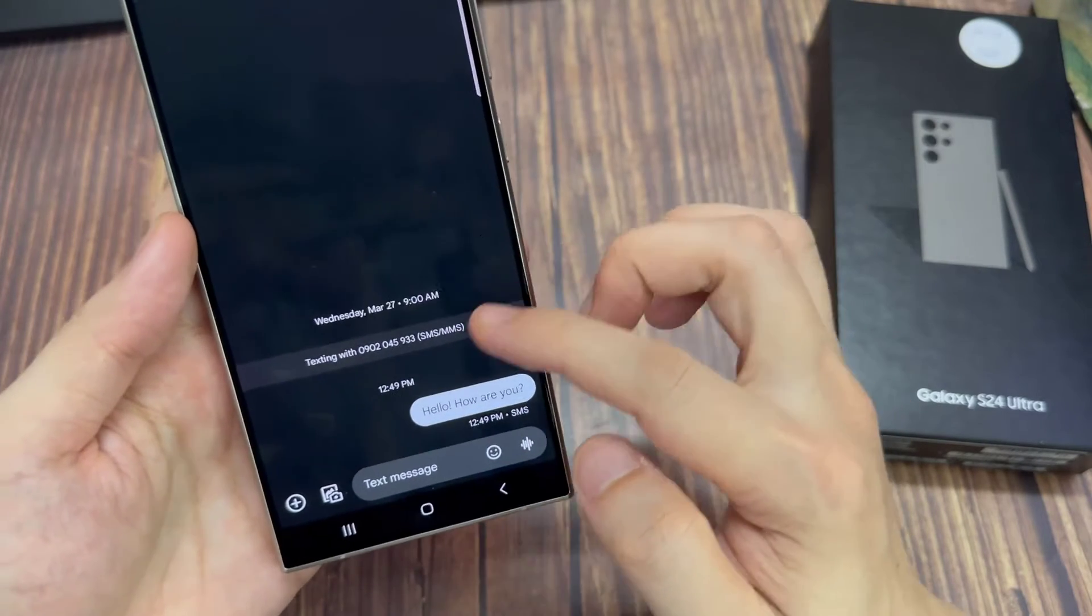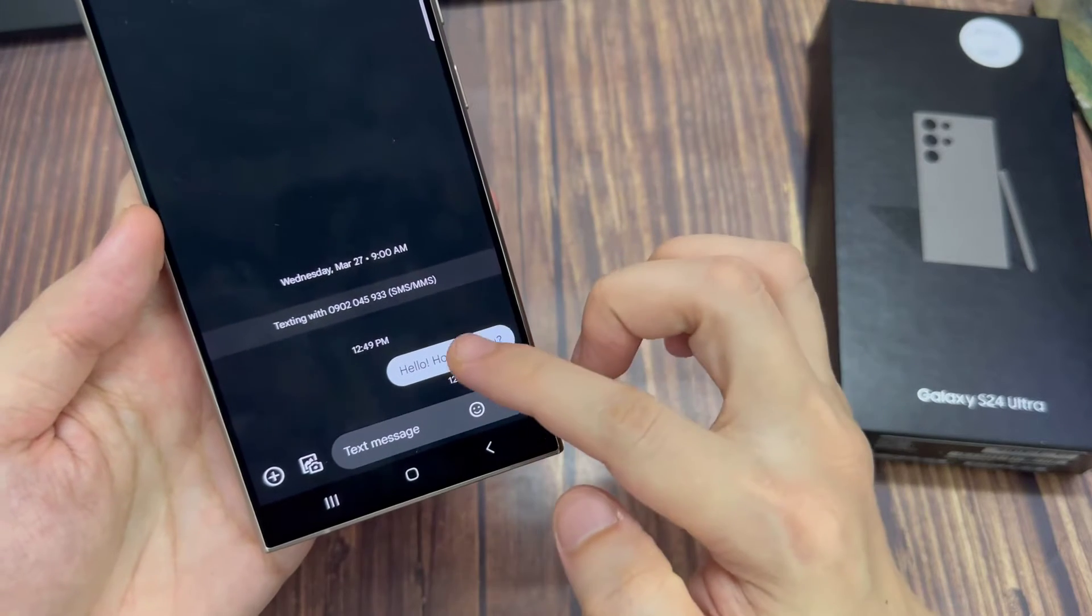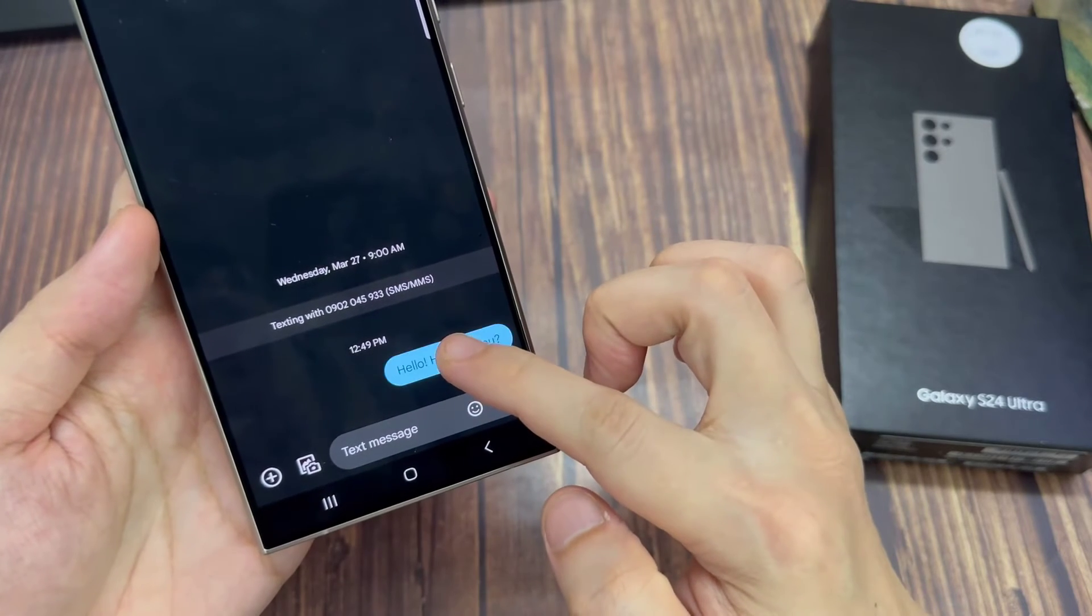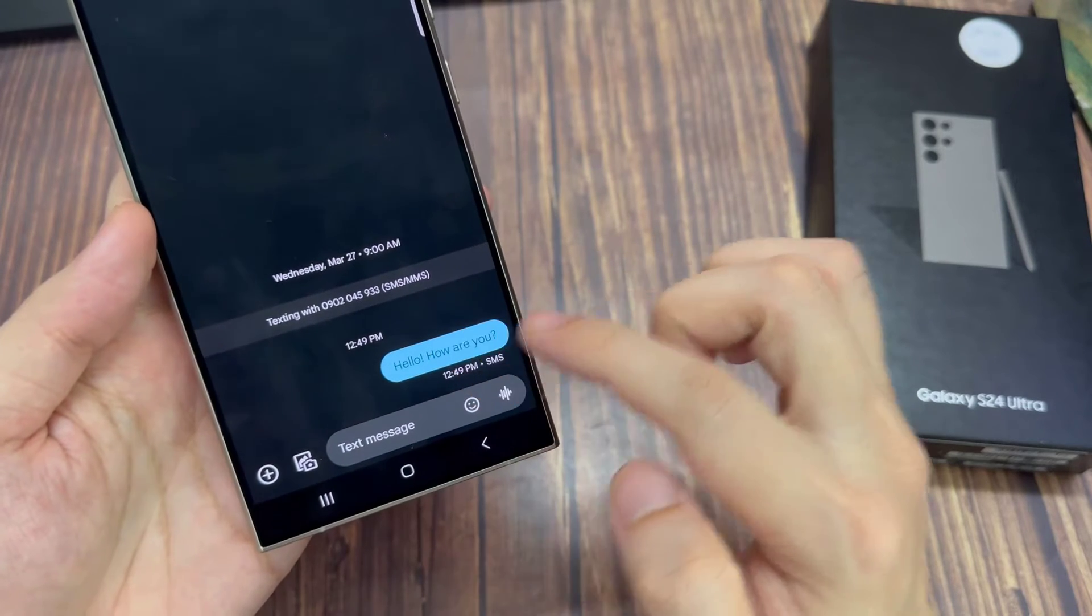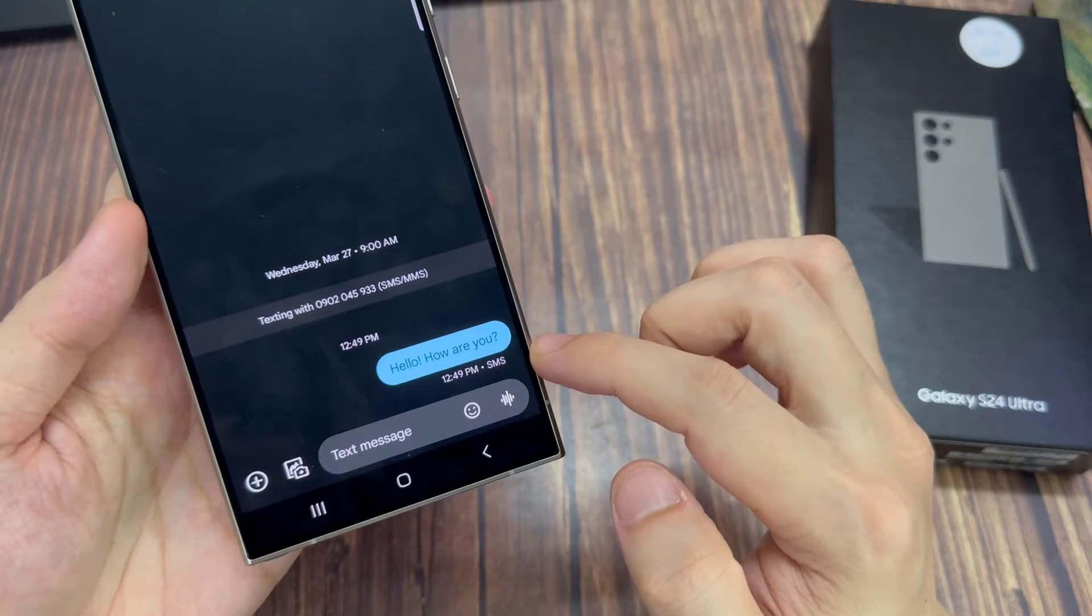Then to view a text message detail, simply touch and hold on the text message, then tap on the option key at the top and tap on view detail.